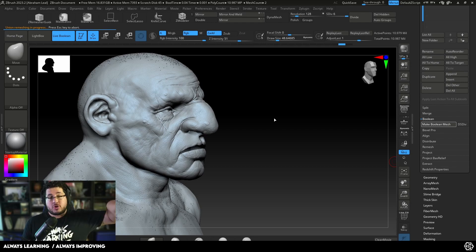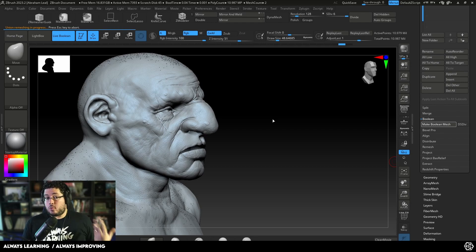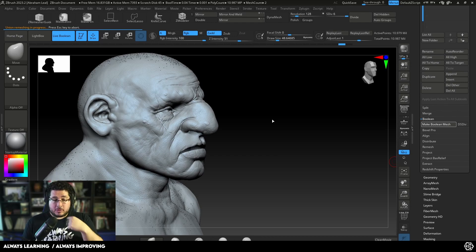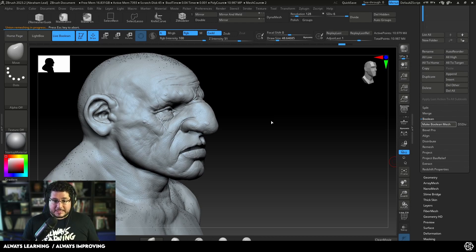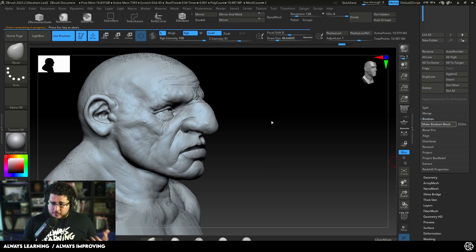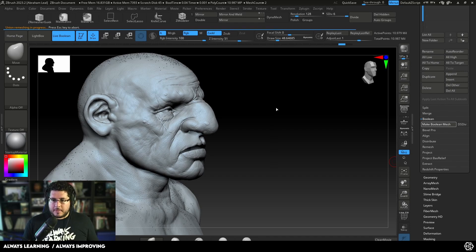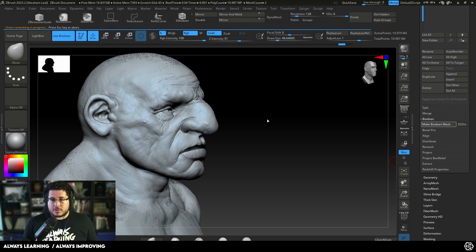However, this is also going to delete the subdivision levels, and I don't want that to happen. I want to rebuild all of those subdivision levels as nicely as I can. There are two ways to do this: we can freeze the subdivision levels and use the following technique, which is the reconstruction of subdivision levels.